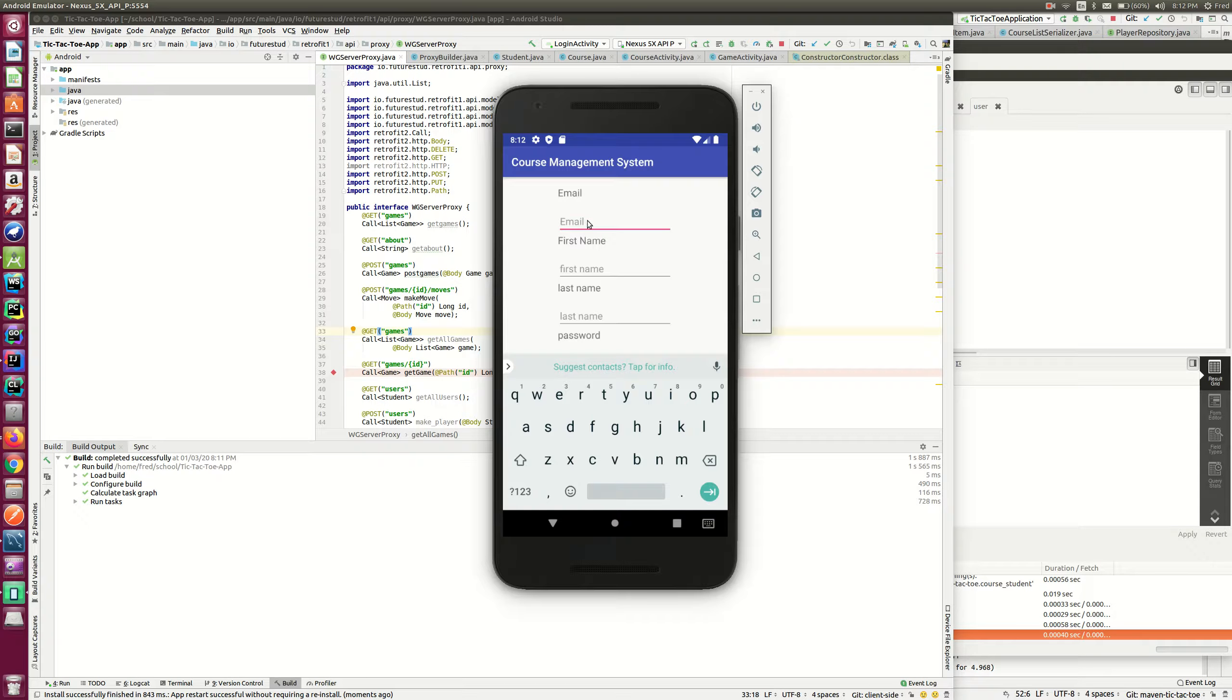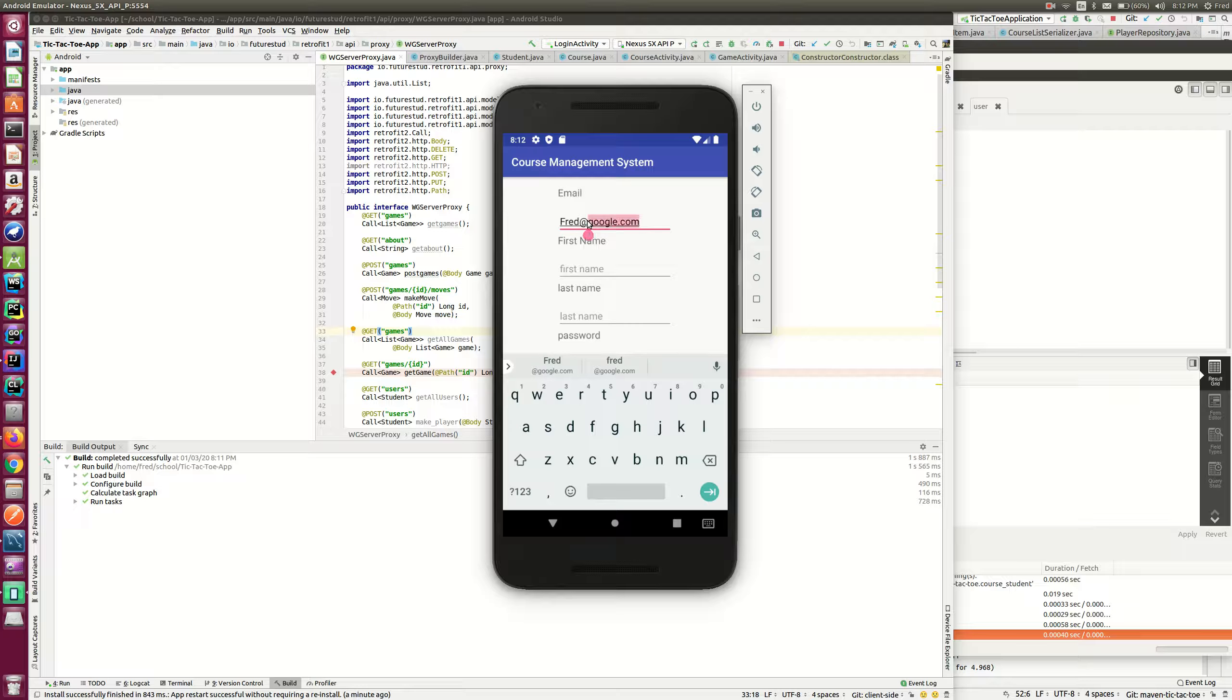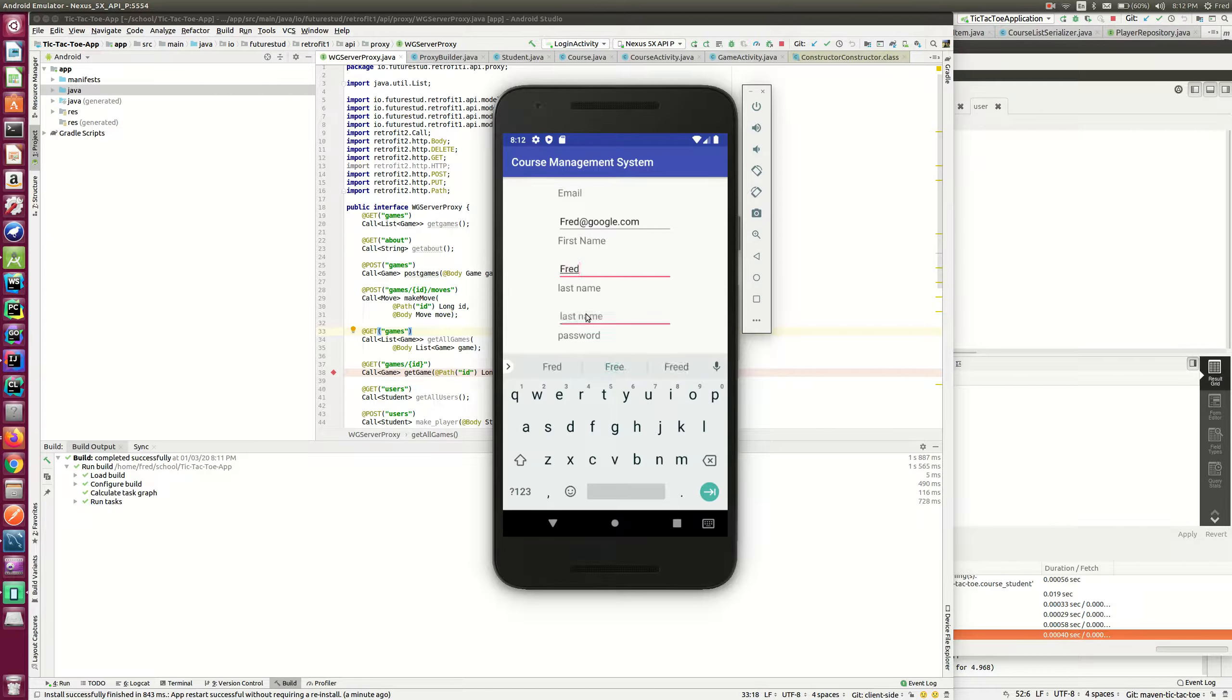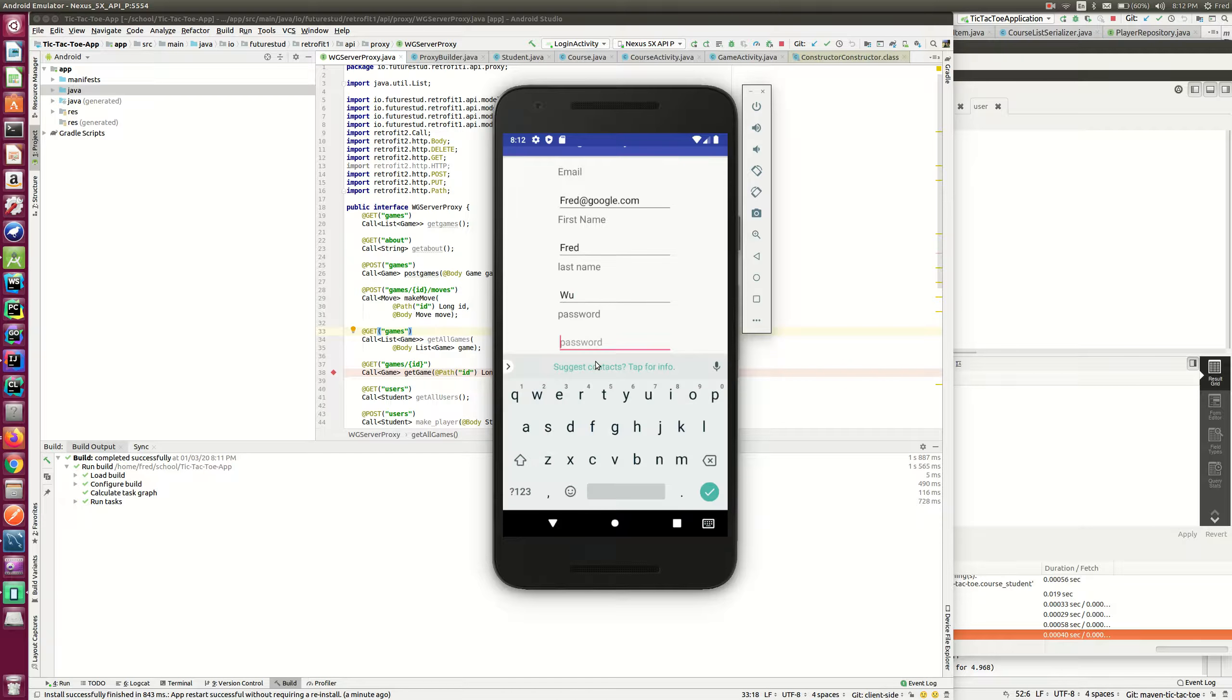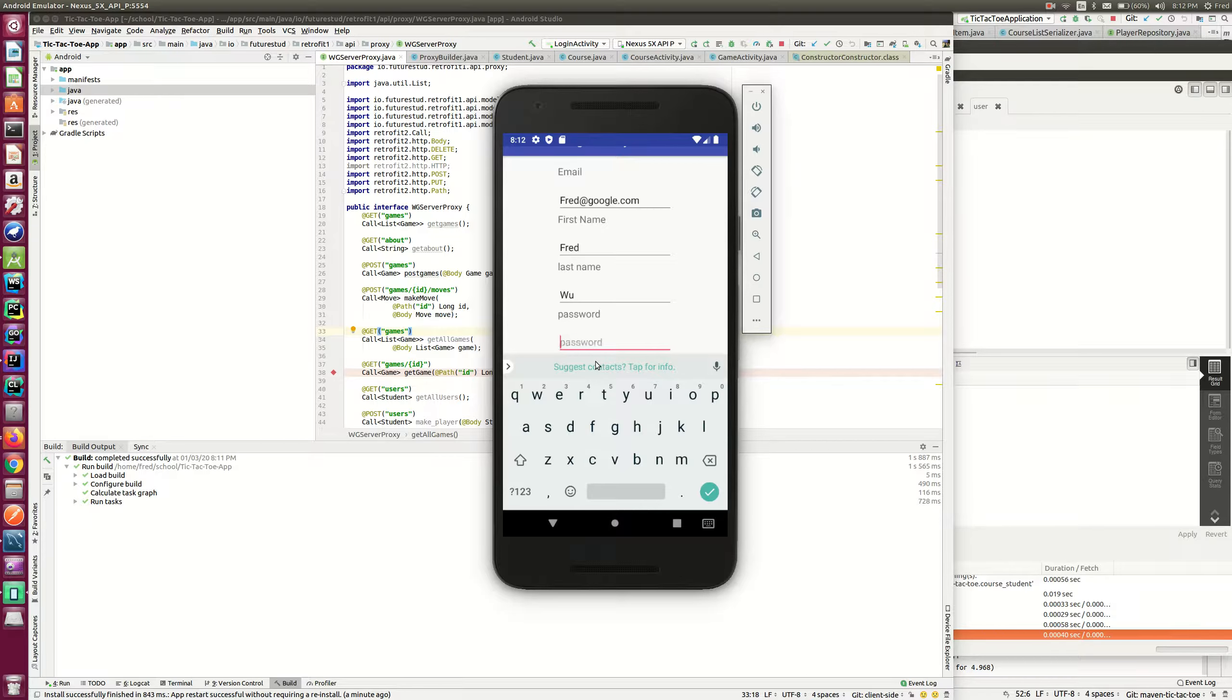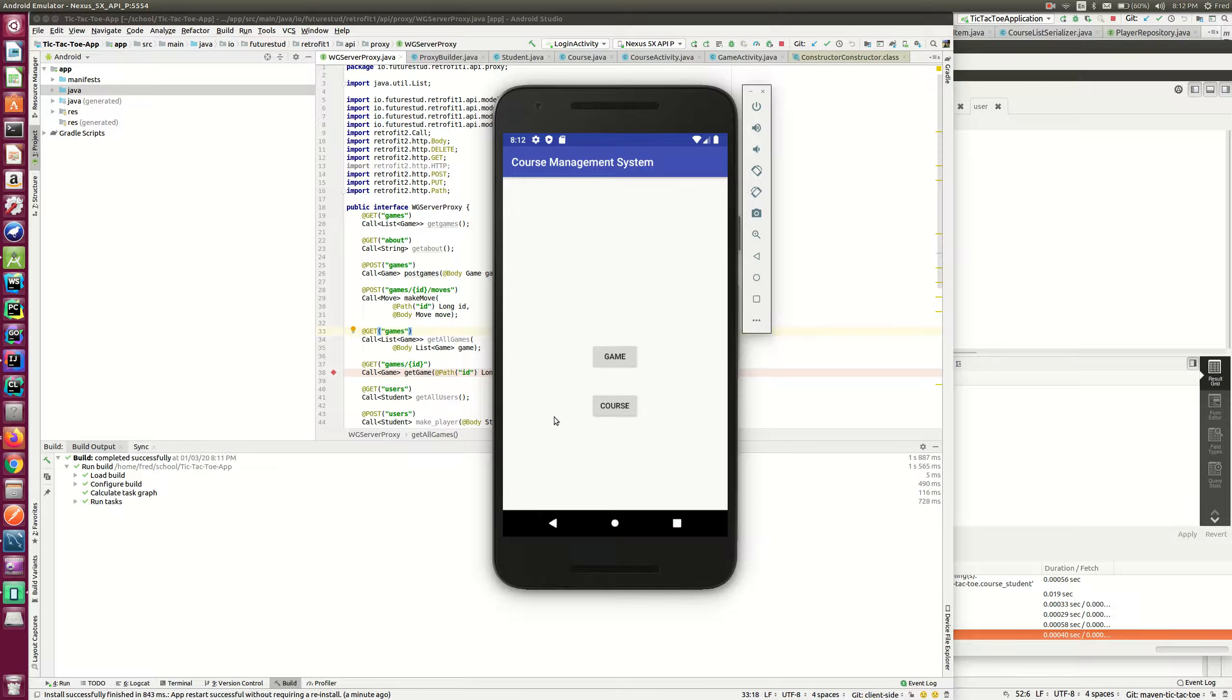If I register, for example, like Fred at Google.com. The first name is Fran, last name is Wu, and then password. Let's try this. Password. Register. Yeah, I'm inside.